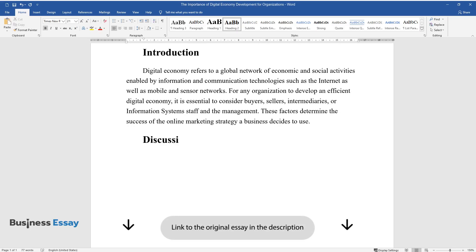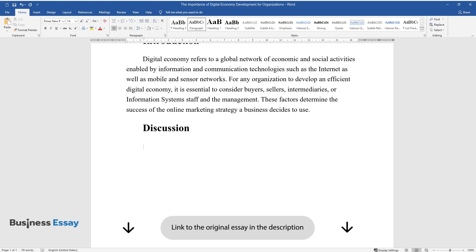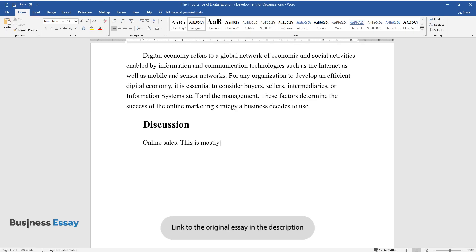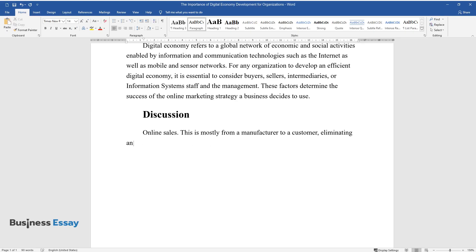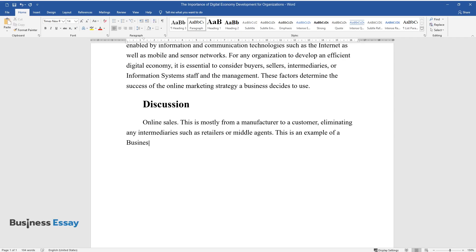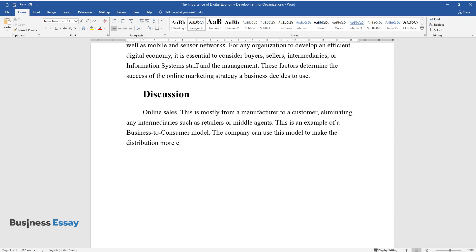Discussion. Online Sales. This is mostly from a manufacturer to a customer, eliminating any intermediaries such as retailers or middle agents. This is an example of a business-to-consumer model. The company can use this model to make the distribution more efficient and quick.